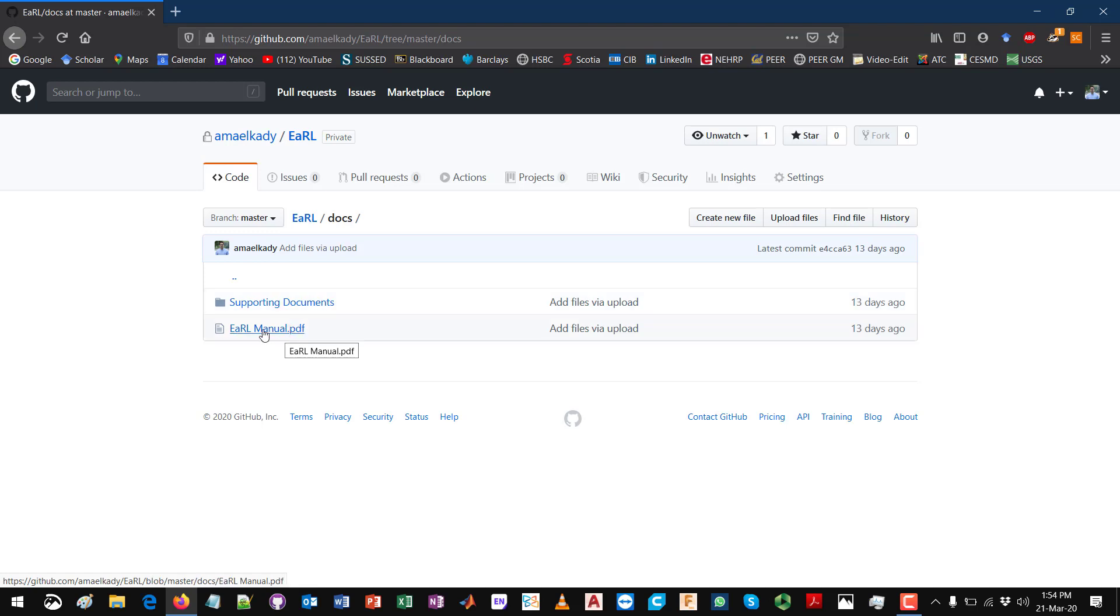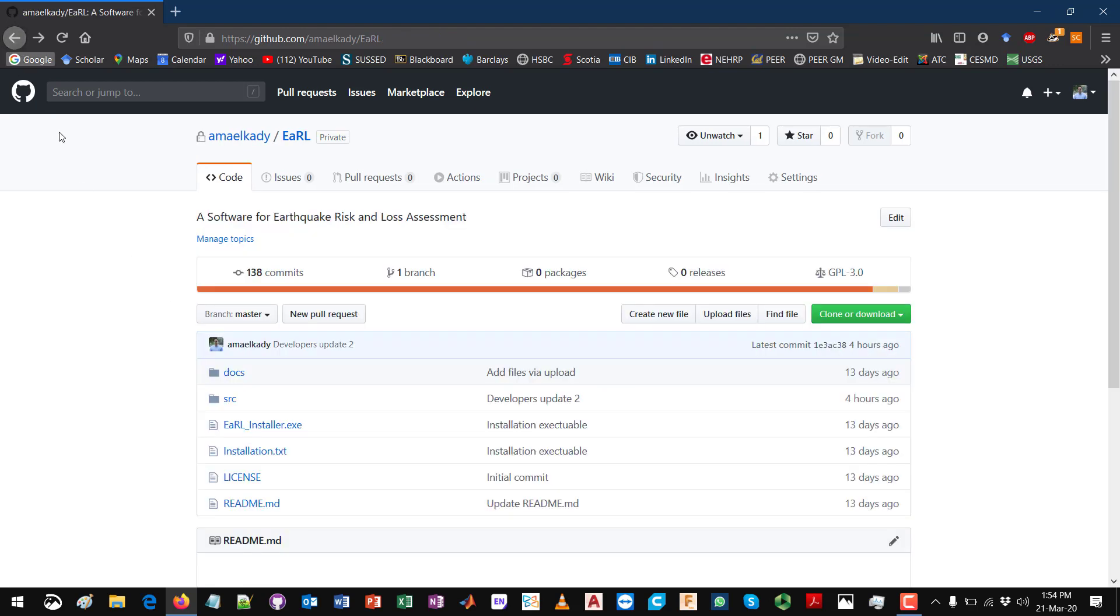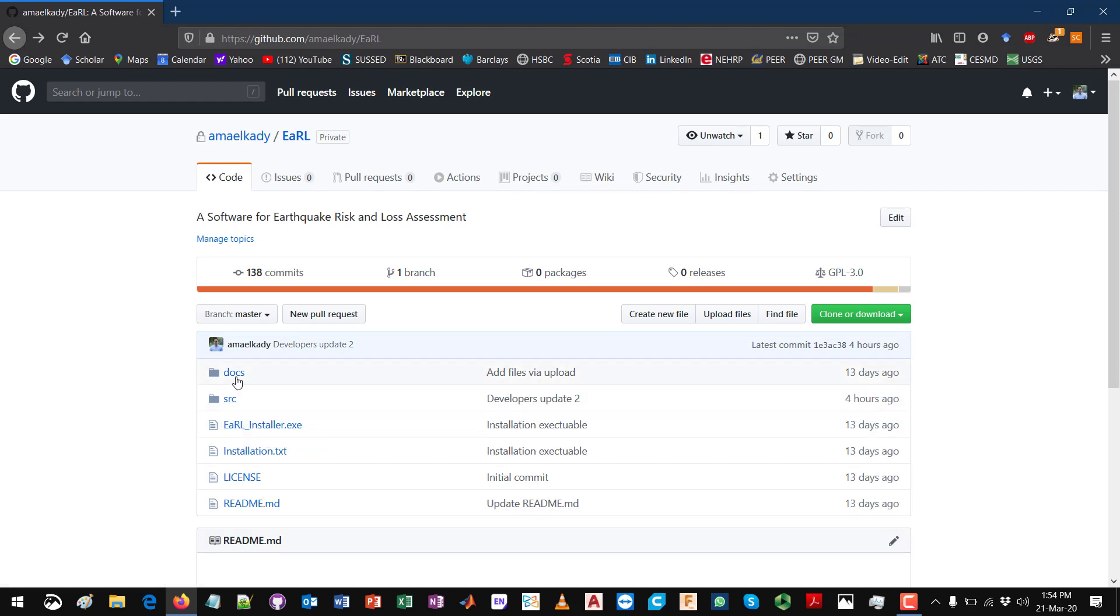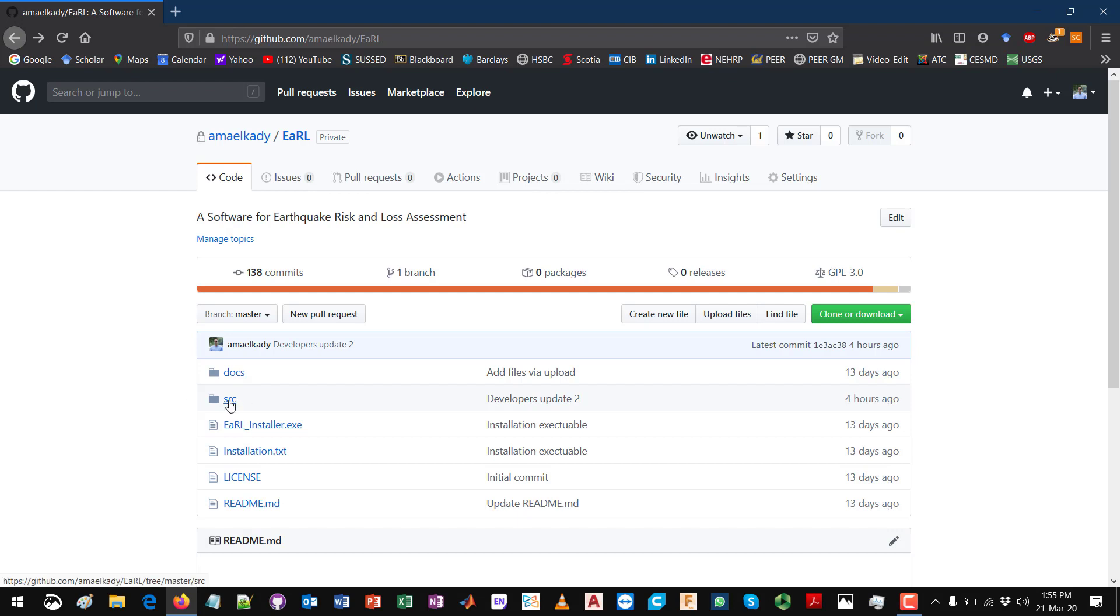After downloading this file and folder, you can start the installation. If you are a developer or are interested in further developing or modifying the MATLAB code, the source code for Earl, and sharing it with others, then you will need to download the SRC or source folder over here. This will be the topic of another video that discusses the procedure for developing the functions of Earl.